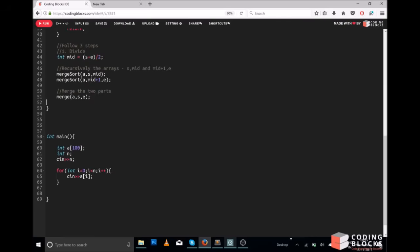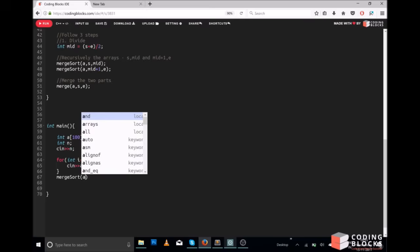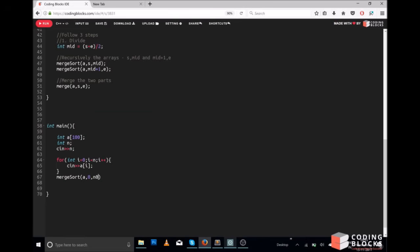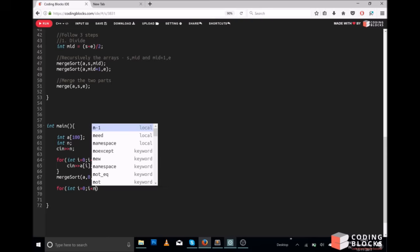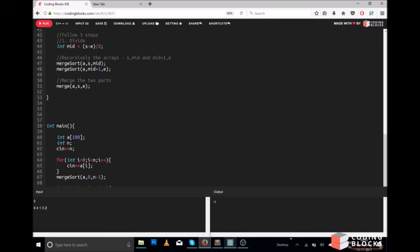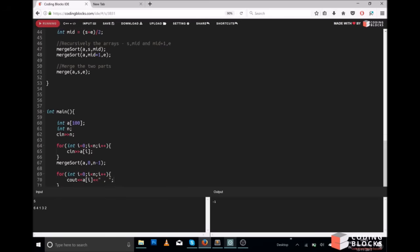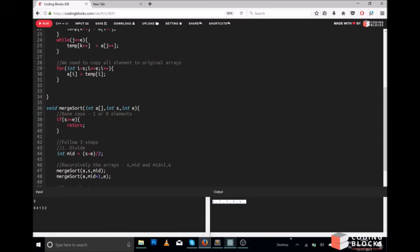Now let us test it. We have an array as input and we call the merge sort function on it, giving the starting point as 0 and ending point as n-1, then print all the elements. I am giving 5 elements — let's run the code. After merging we got a sorted output. This is how merge sort is working.